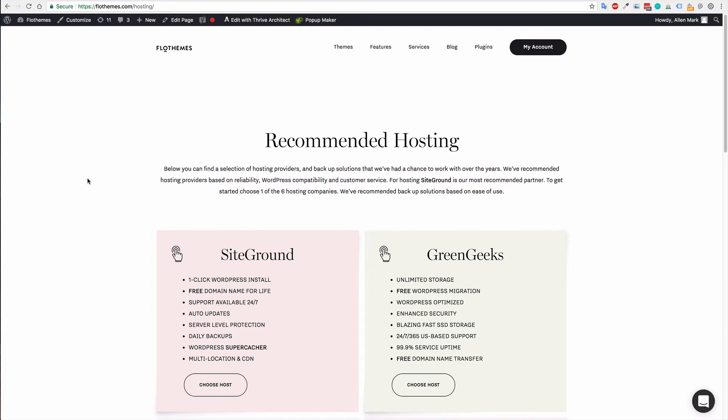So again, there are lots of things to check out for, but to keep it simple I do recommend looking at our six recommended hosting providers or reaching out into the community and asking what others have had good experiences with. But if you were to choose a hosting from us, it would be SiteGround.